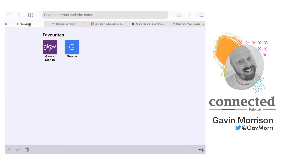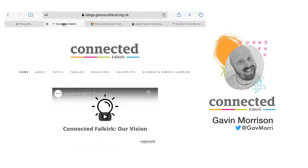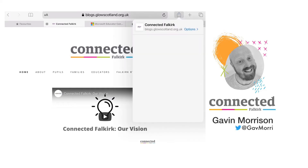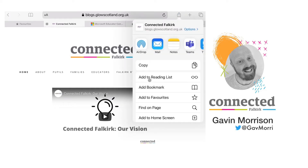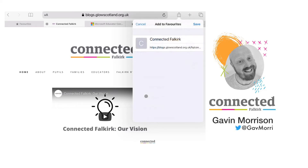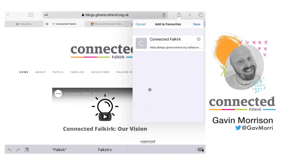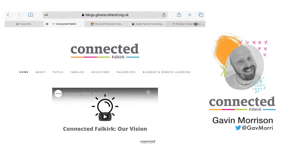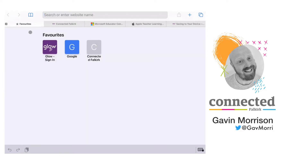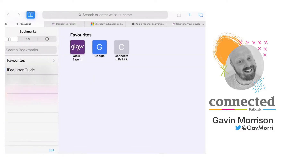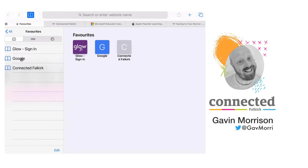It's easy to add a website to your favorites. Once you find the site that you'd like to add, tap on the share icon at the top and scroll down to add to favorites. From here you can change the name if you like and then when you're ready just tap on save. When I now go back to my home screen you'll see that the connected Falkirk site has been added to my favorites and it's also in my bookmarks list.